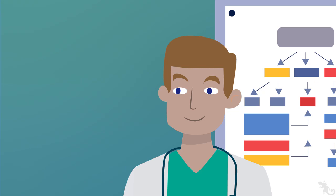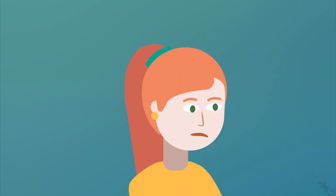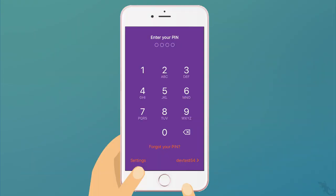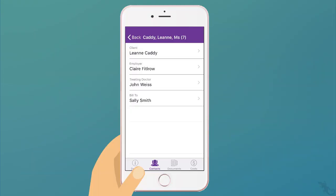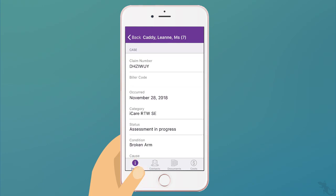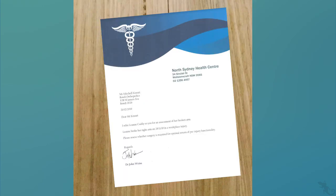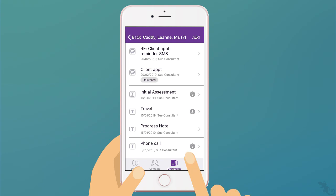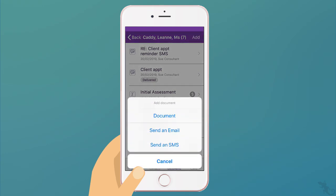Dr. Weiss asks for the injury date and Leanne is unsure, but that's easy for Sue to supply. Dr. Weiss then provides a referral to an orthopedic specialist.